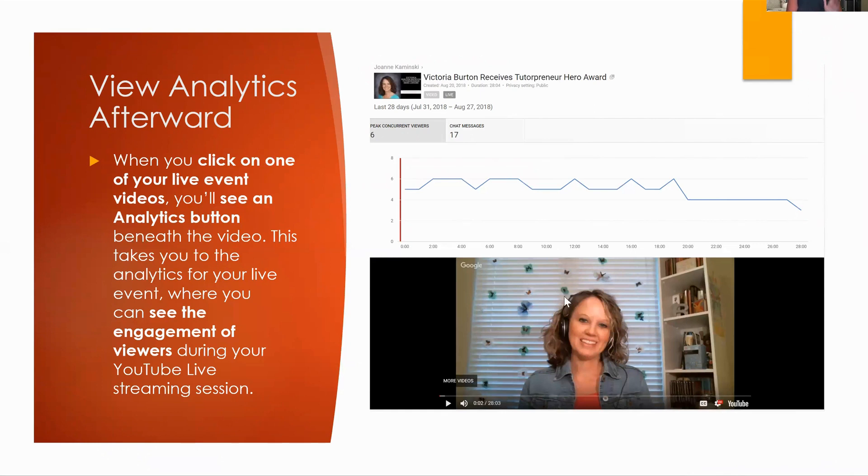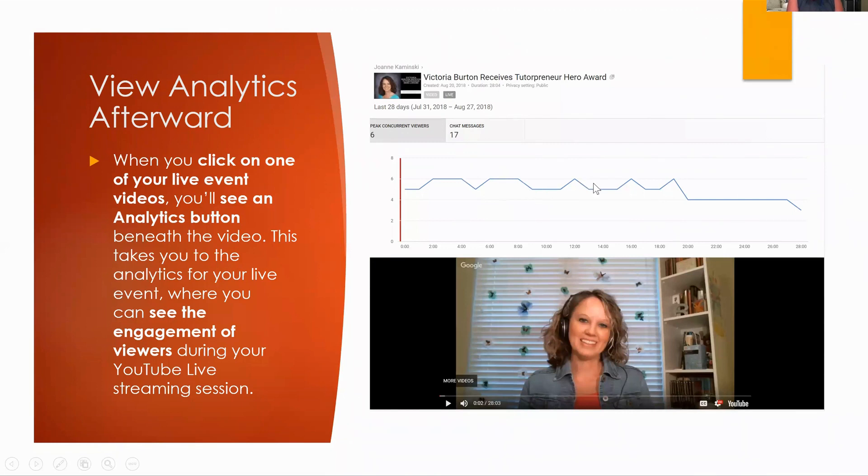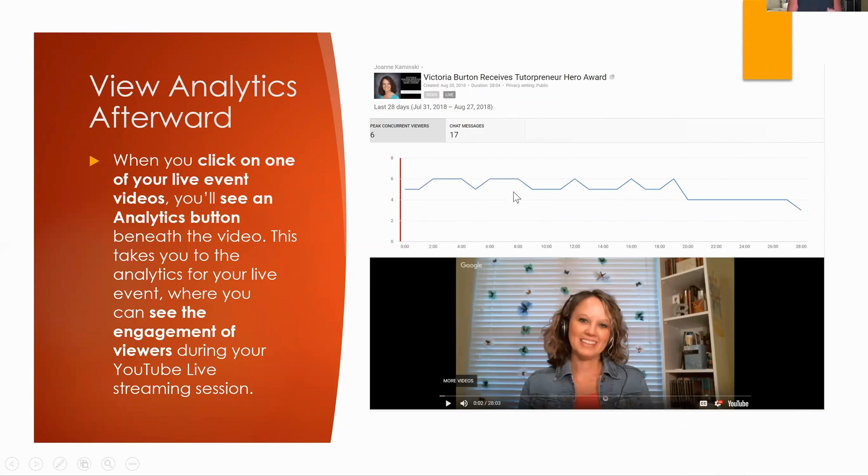But you can take a look at your analytics afterwards as well. So when you click on one of your live event videos, you're going to see an analytics button and beneath the video, you'll see that this is going to take you to the analytics for your live event, where you can see the engagement of viewers during the live streaming session. And I thought it was interesting. I'm like, okay, did this person like have issues with their computer? Because it was like, kept dropping down, go up, drop down, go up. Or did I have like new people coming on in? Like someone would drop out and a new person would come in. Not sure. It doesn't really go into those kinds of details, but it's interesting to take a look at that.